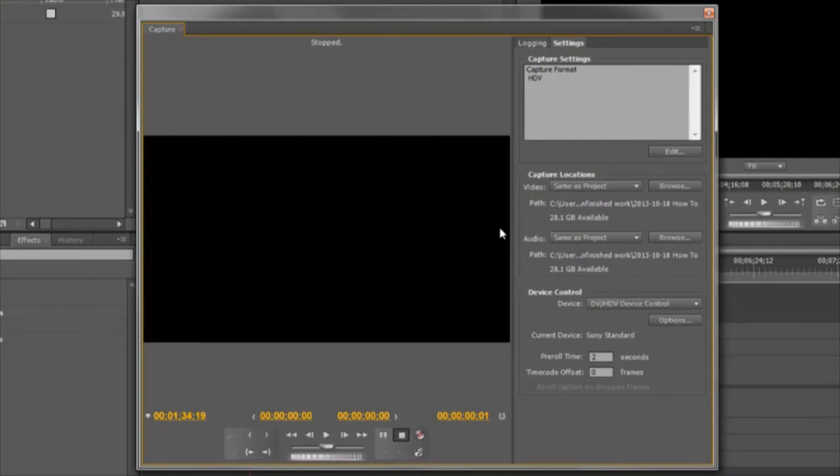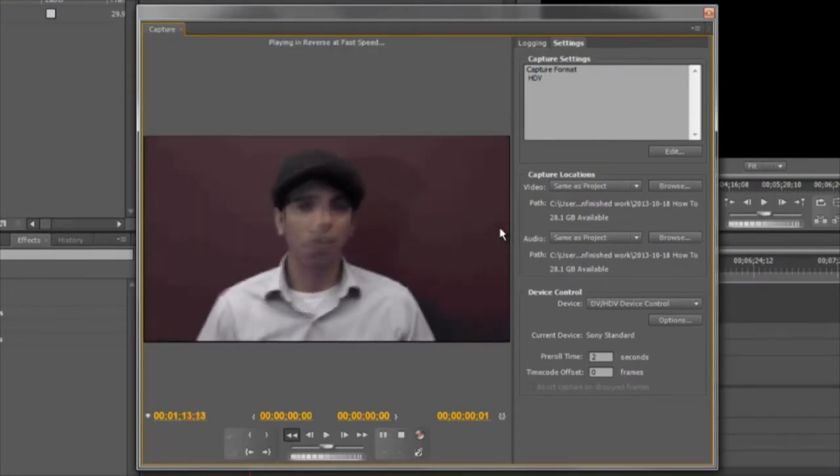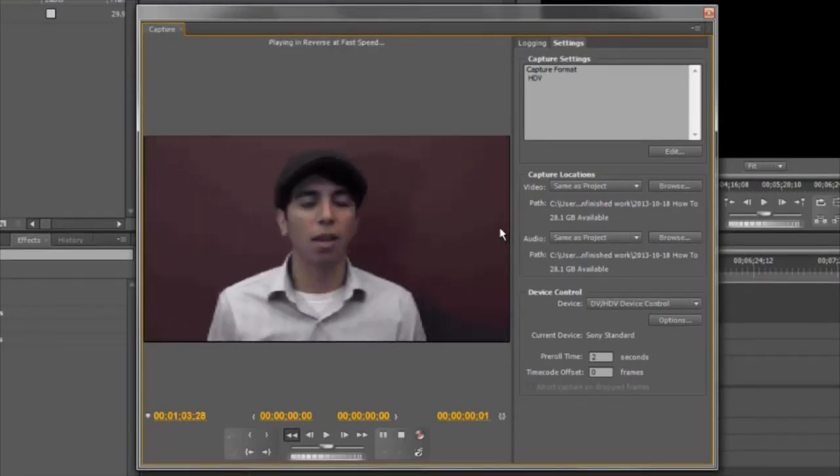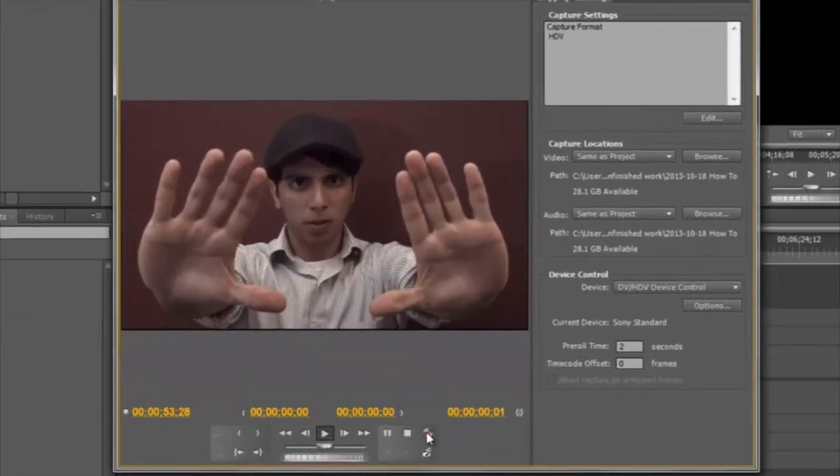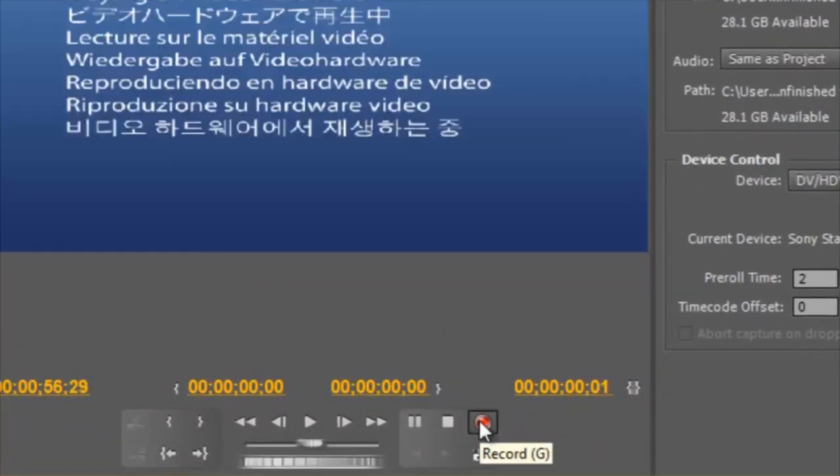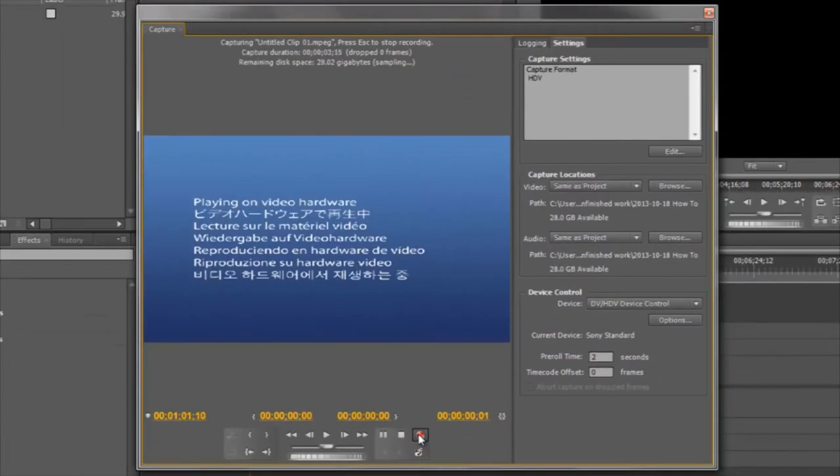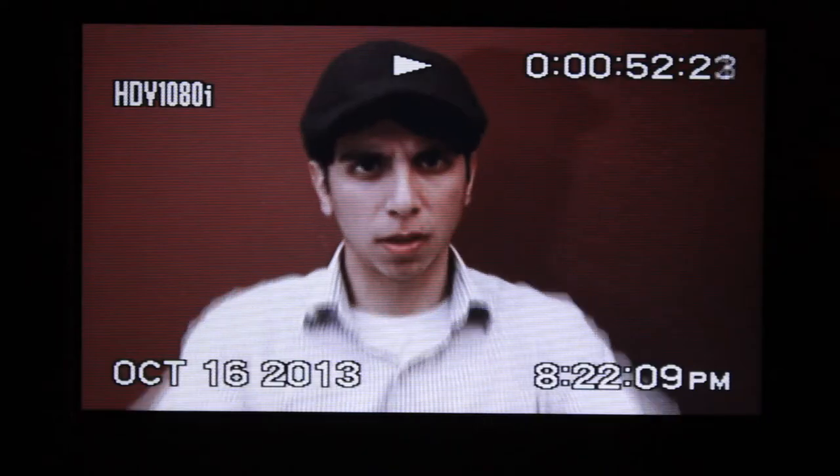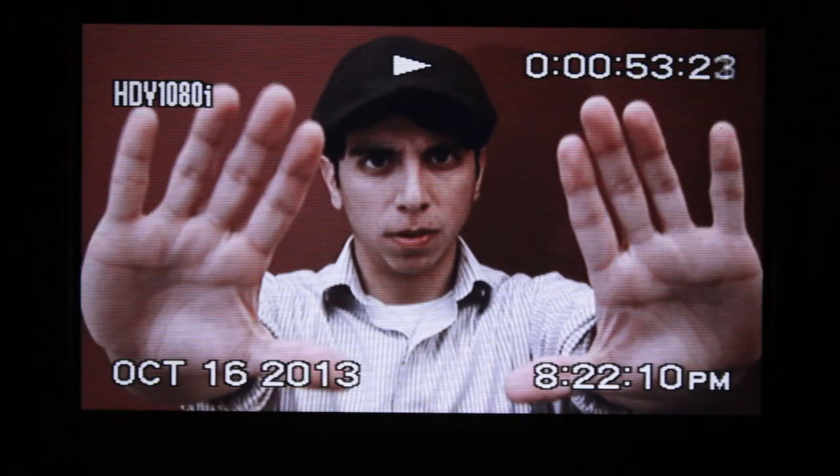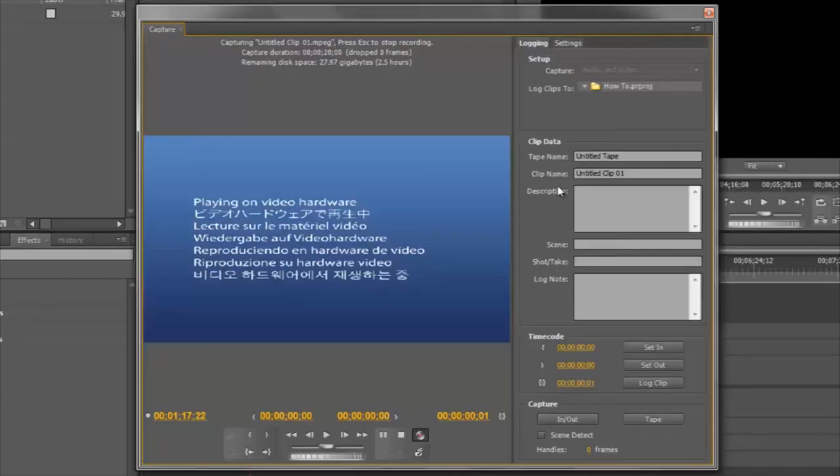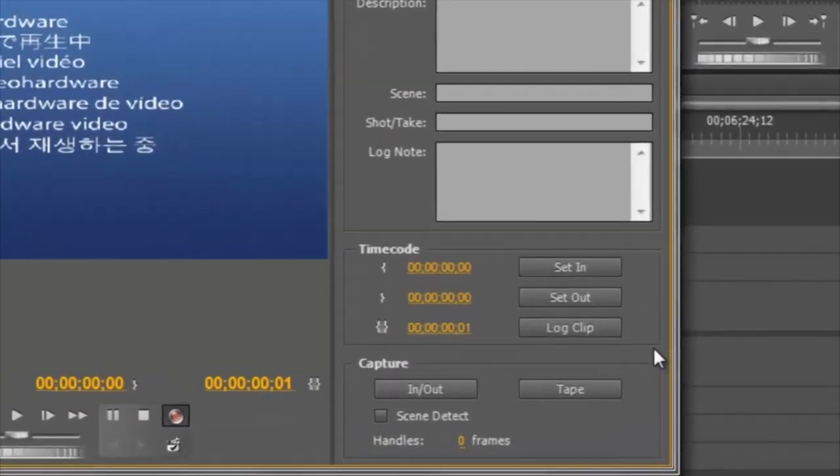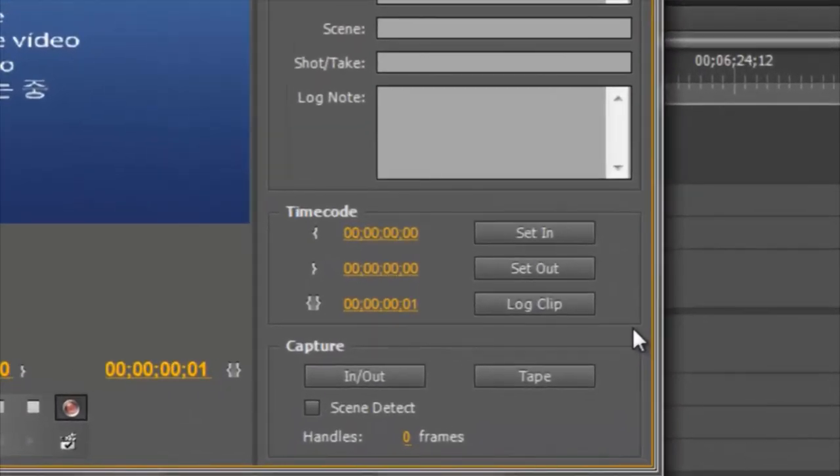Hit play on your camera or on the capture control panel and now you'll be able to see the video. However, if you click on the record button, your video will no longer be displayed. You can still view it on your camera, but if you want to view it on your computer, then I recommend you use your in and out points and log the clips, then batch capture them afterward.